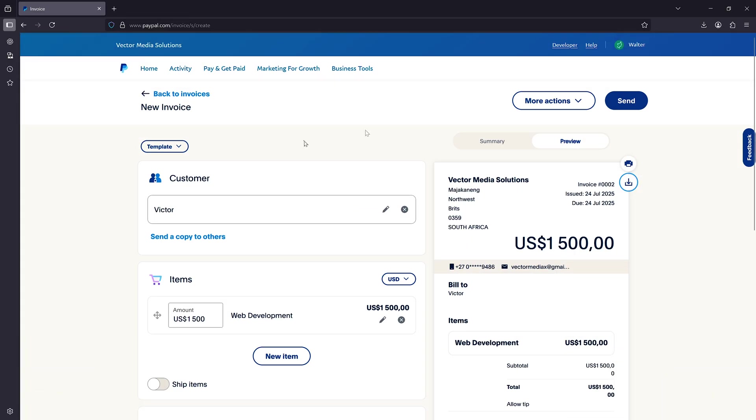But another thing you can do is if you inputted your client's email here, PayPal is going to automatically send this invoice to their email address.